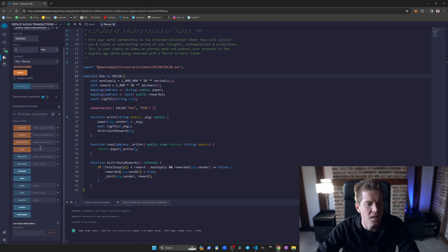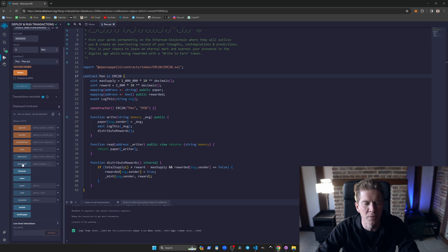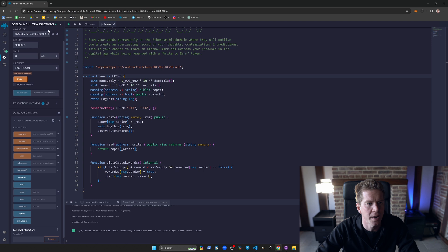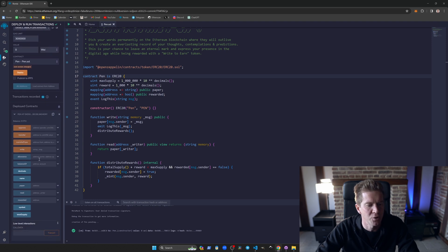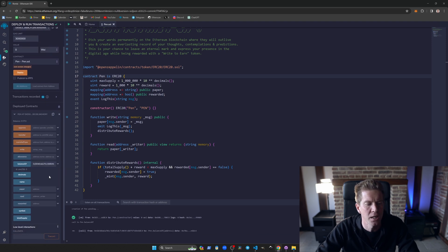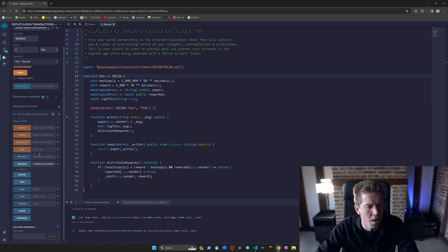You can see here we've got all the different functions that you'd normally get with an ERC20 contract. So we can copy this in here. We should see we have a balance of zero initially, and then if we write a message.